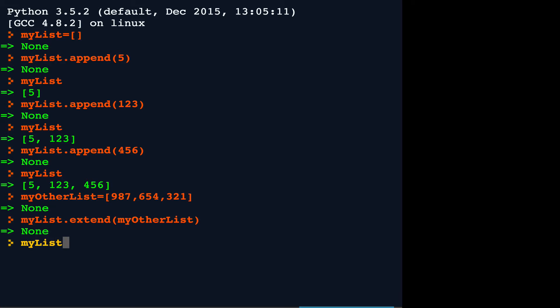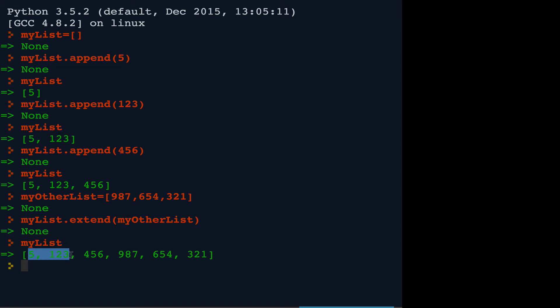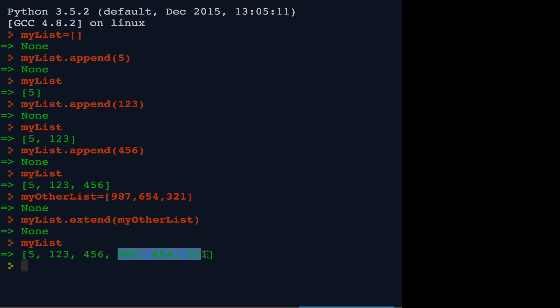So again, to inspect mylist, you see that it now has the elements of the original mylist followed by the elements of my other list.